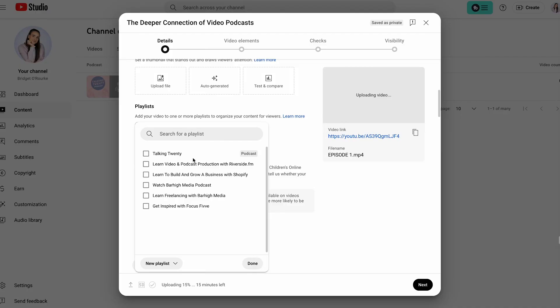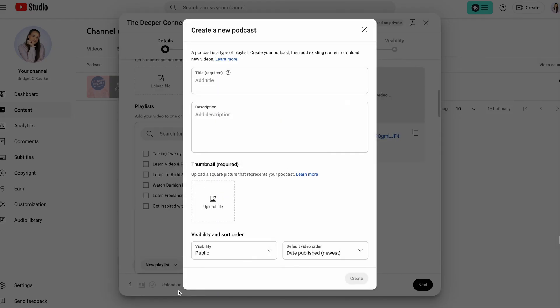If you have a video podcast and you want that video podcast on YouTube, you can upload those video episodes to YouTube manually, exactly the same way you would upload a YouTube video, and then you put all of those episodes into a playlist, which you then set as a podcast. We will walk through both ways.